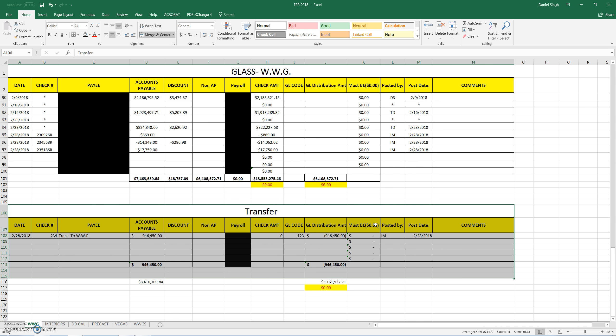So meaning since we have seven companies underneath Walters and Wolf, one company would be a subcontractor to another company on a job. Then we will bill that company and transfer the funds. So that's where this column right here used to be.